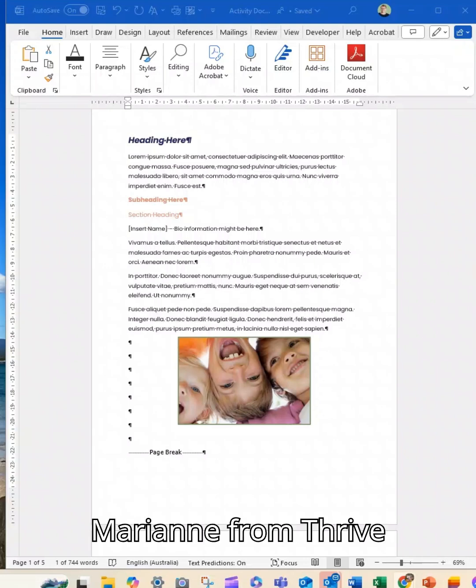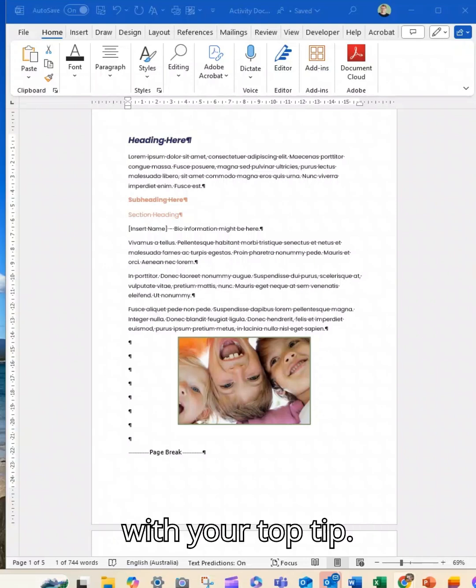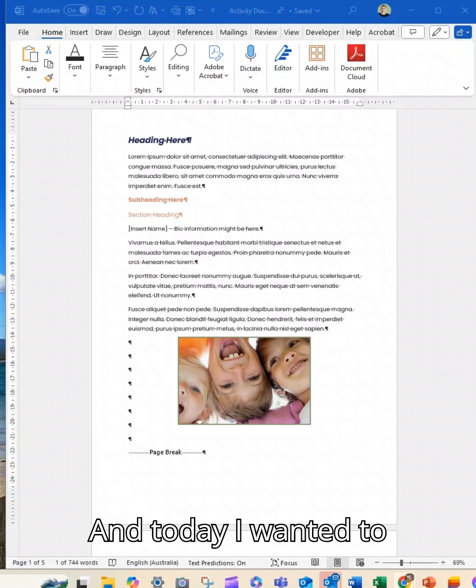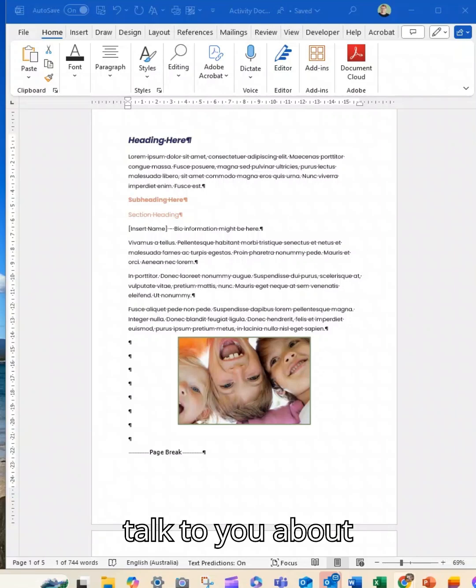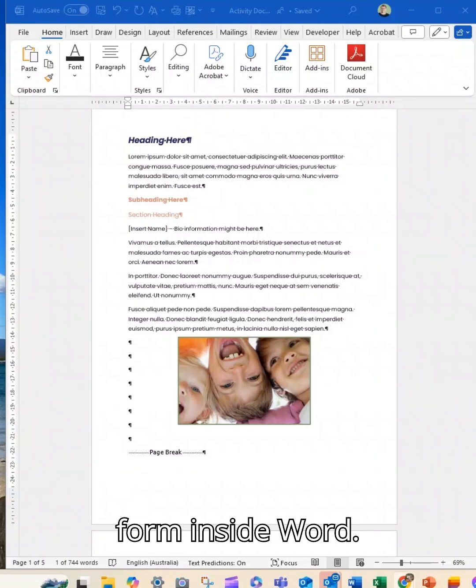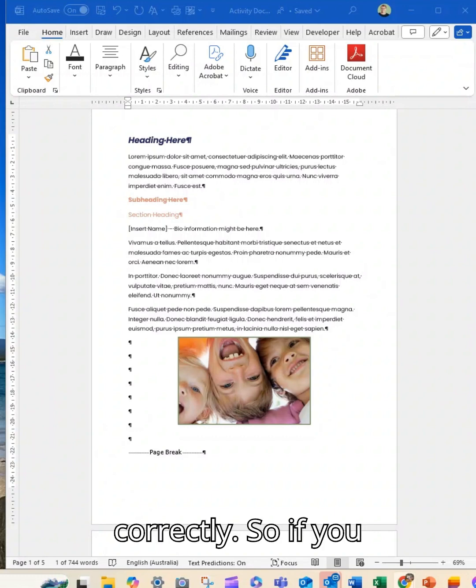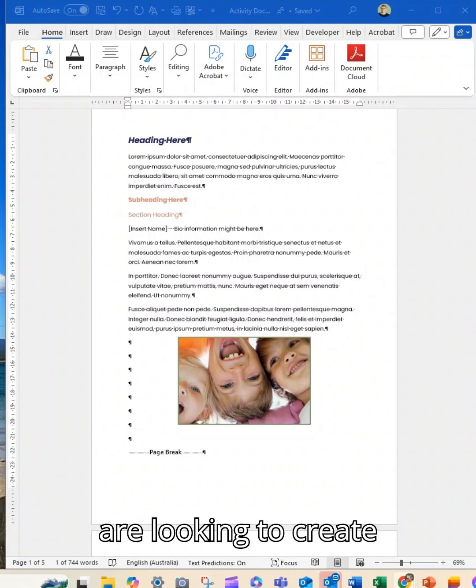Hey guys, it is Marianne from Thrive with your top tip and today I wanted to talk to you about creating a fillable form inside Word. Yes, you heard me correctly.